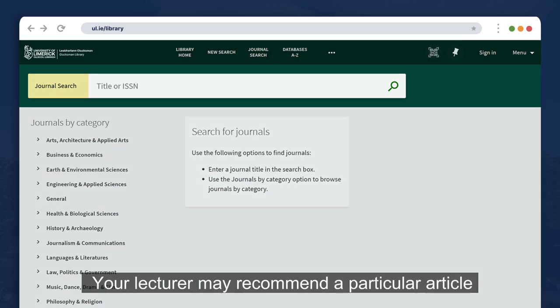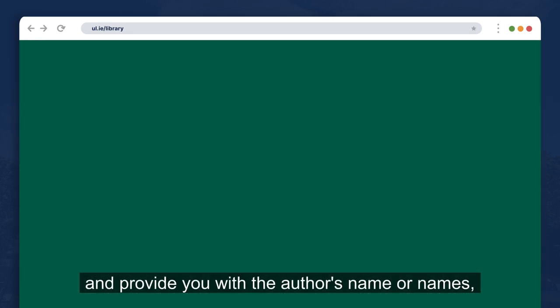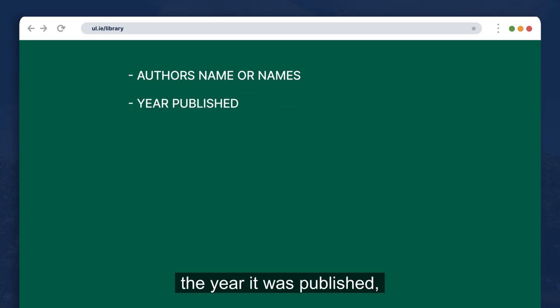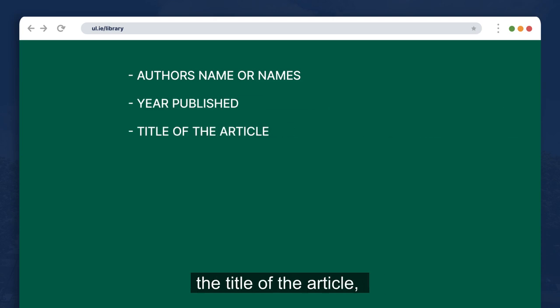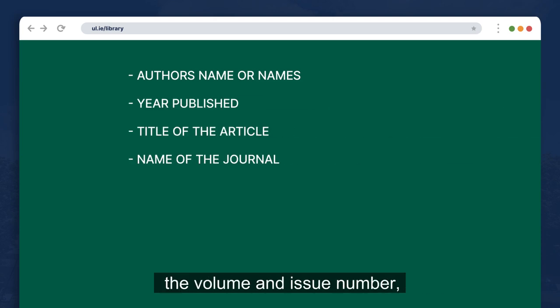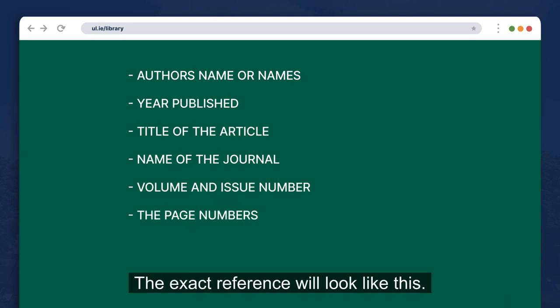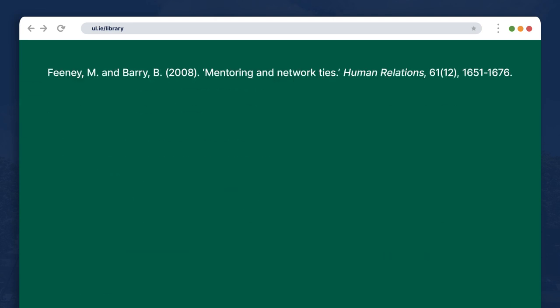Your lecturer may recommend a particular article and provide you with the author's name or names, the year it was published, the title of the article, the name of the journal it is published in, the volume and issue number, and the page numbers. The exact reference will look like this.